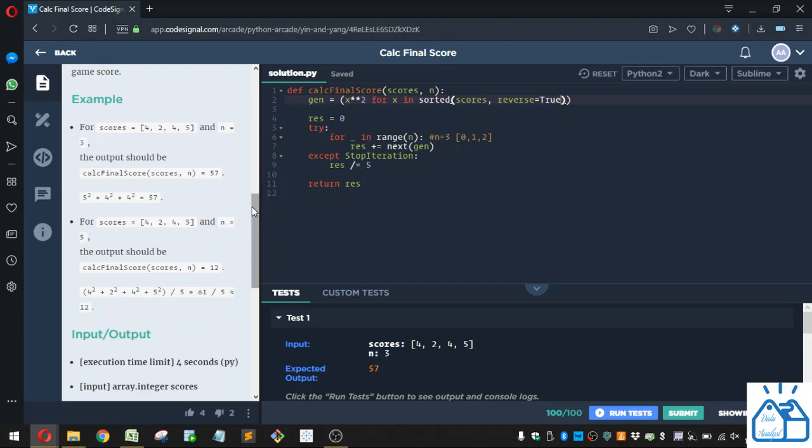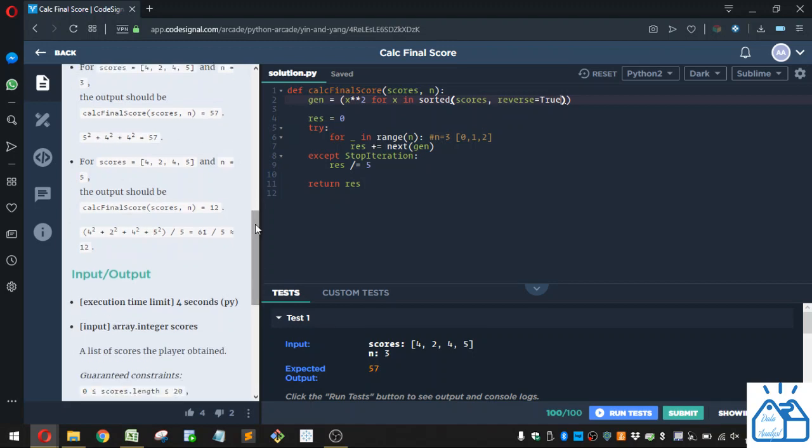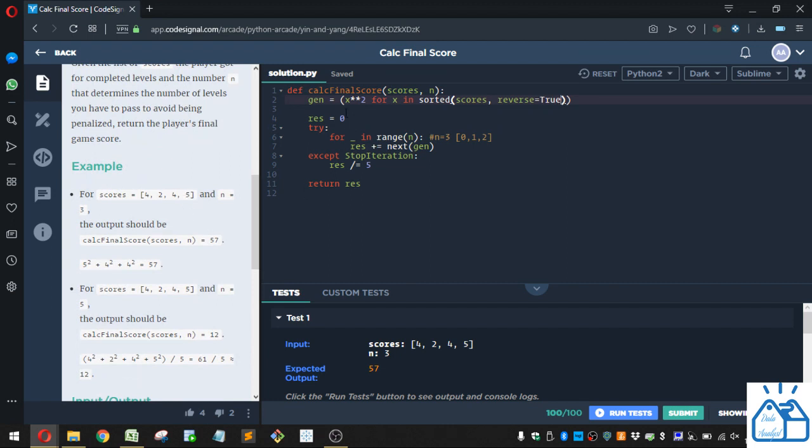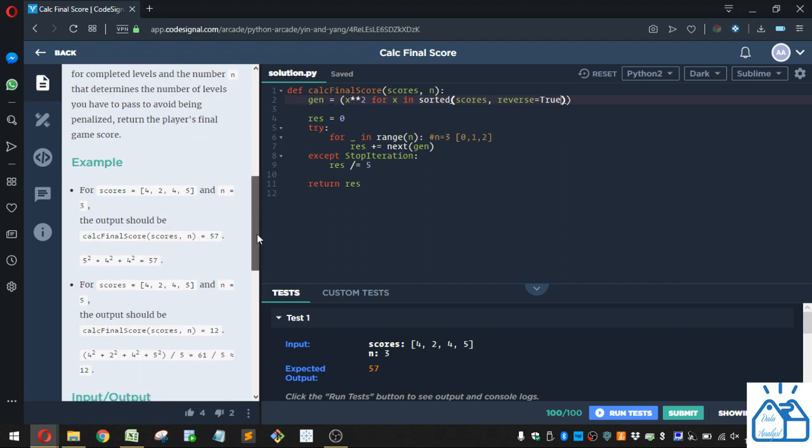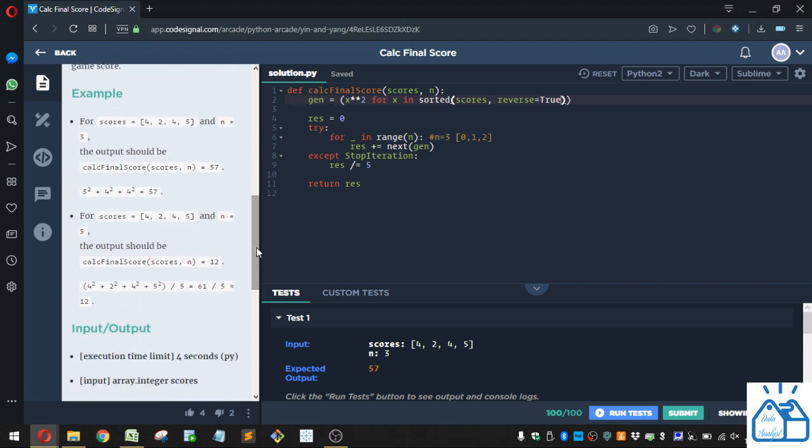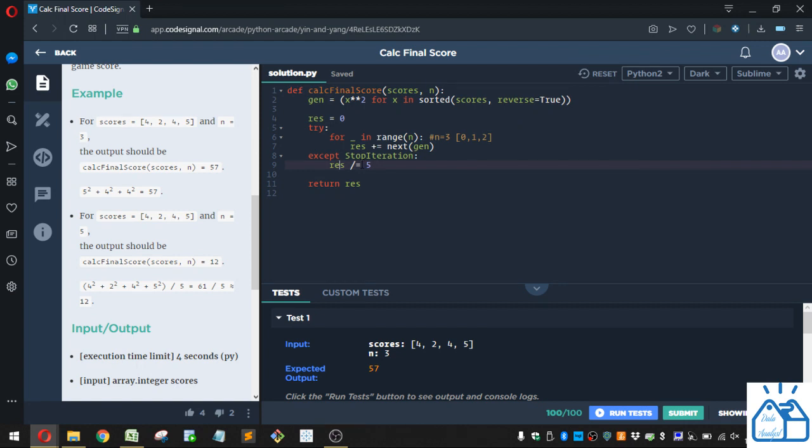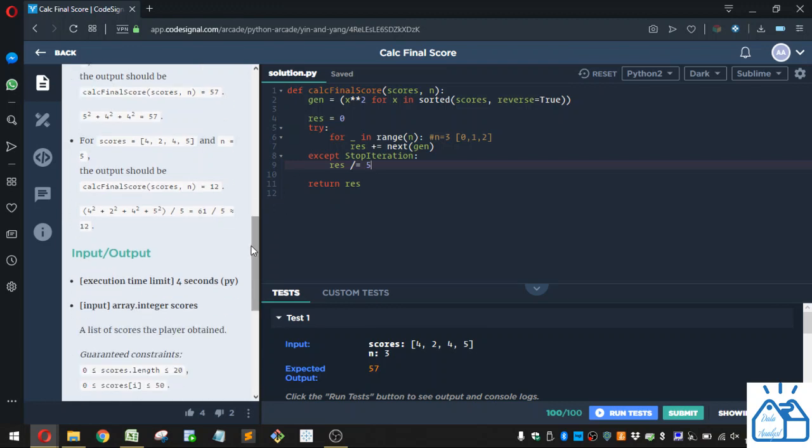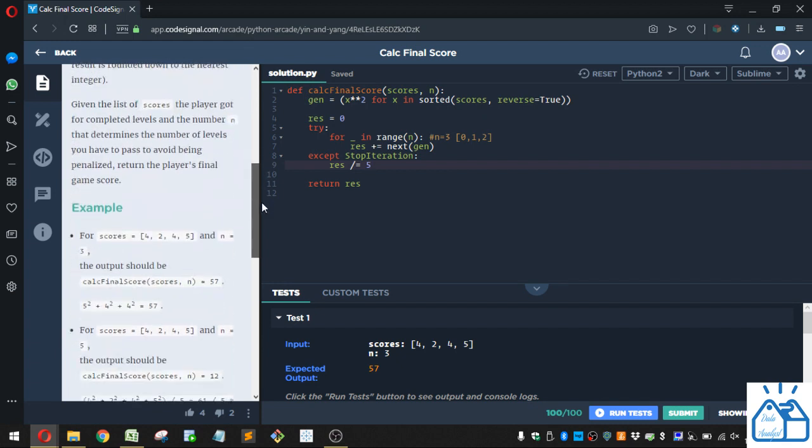Now, if we have the case where n is equal to 5, you're going to have this similar thing. So it's going to still have the 5 squared, 4 squared, 4 squared, and then it's going to add 2 squared, which would be the last element in this generator. And then it'll try to do it again because n equals 5. So it's going to iterate the fifth time, but there's not an item there for it to grab. So it's going to go to this exception of stop iteration, and it's going to take your res, which it's summed up so far, and do this integer division, which means it's going to round down anything past the decimal, and do that integer division by 5. So that's going to be the penalty if we don't have enough levels completed.